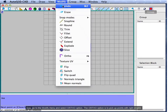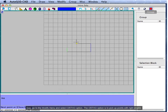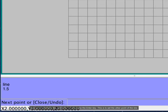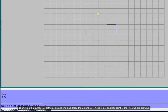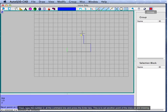Now, go to the modify menu and select the ortho option. The ortho option is to pick up points with right angles. Now, go to the command line and type 1.5 and press the Enter key — this is to set the other point of the line. Then, type the number 2 at the command line and press the Enter key. This is to set another point of the lines we are drawing.